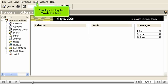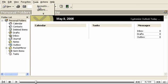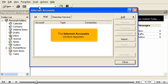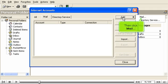Start by clicking the Tools link here. Then click Accounts. The Internet Accounts window appears. Click the Add button, then click Mail.